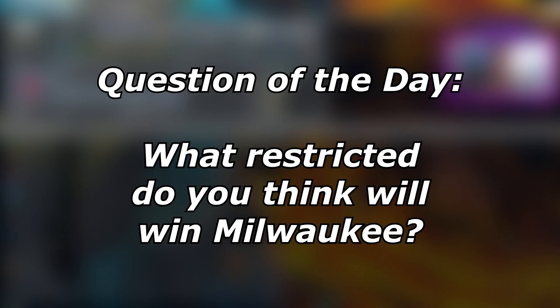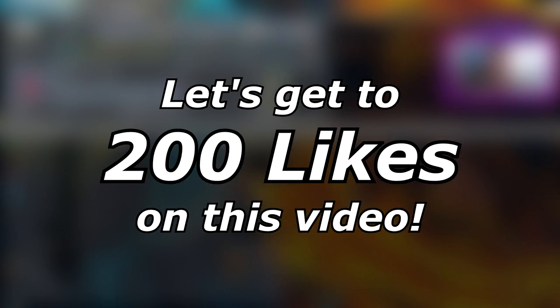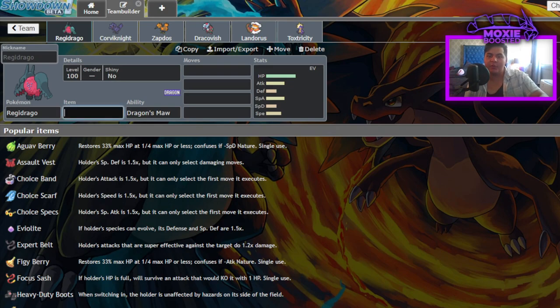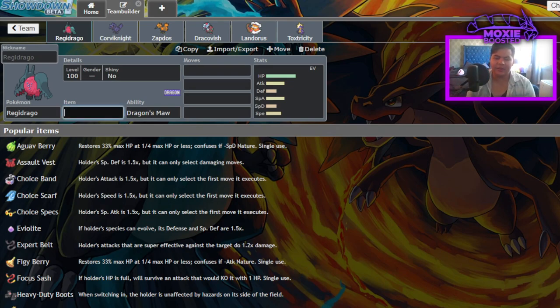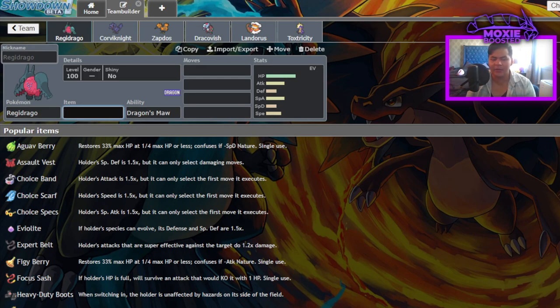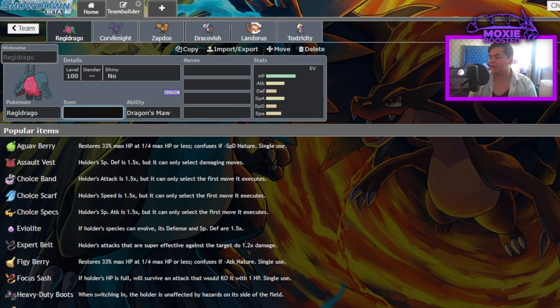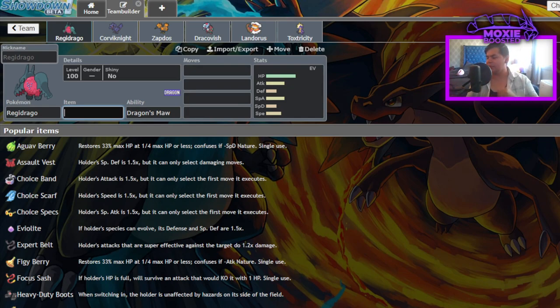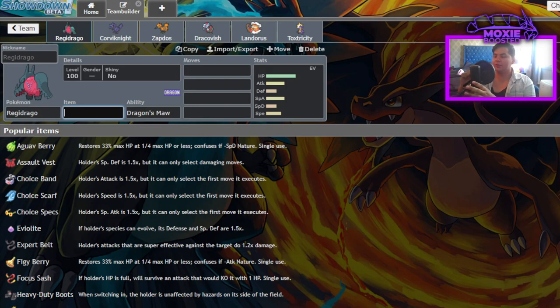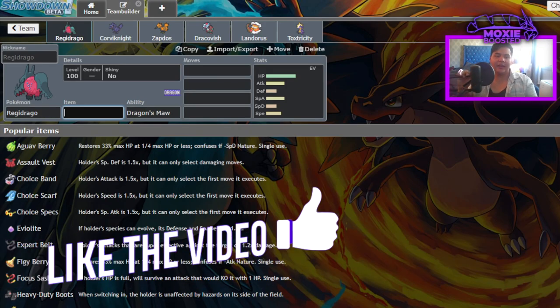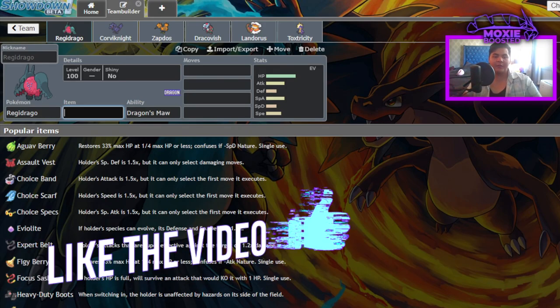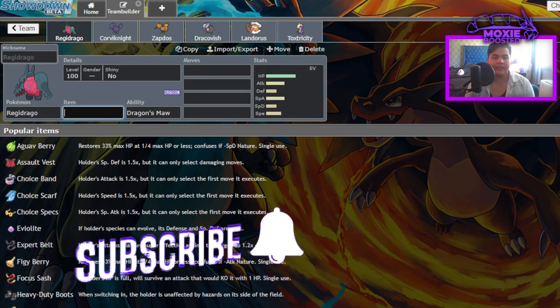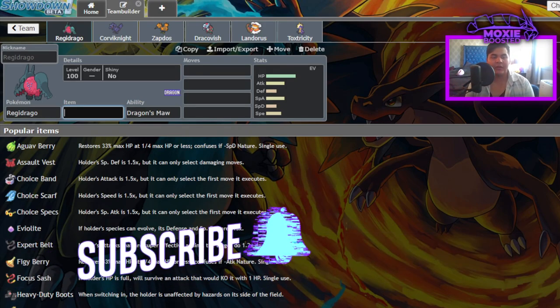What's up everybody, welcome back to the channel. Today I have a pretty different setup. I'm recording off my laptop so the video quality might not be as good, but I'm at Milwaukee Regionals right now and plan on making a couple of videos with other content creators while I'm here. For now I'm in my hotel room and thought I would make a follow-up video to yesterday's video.